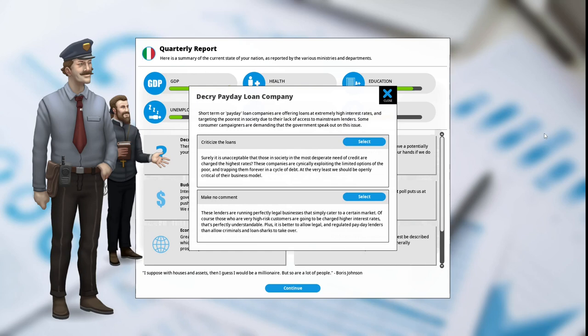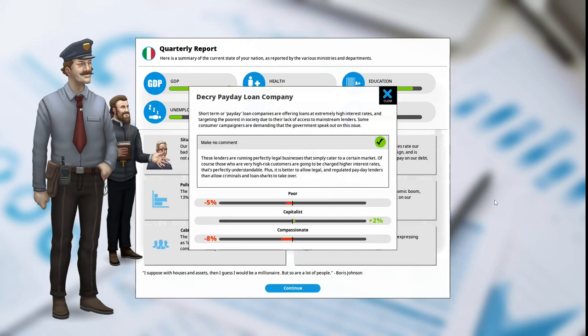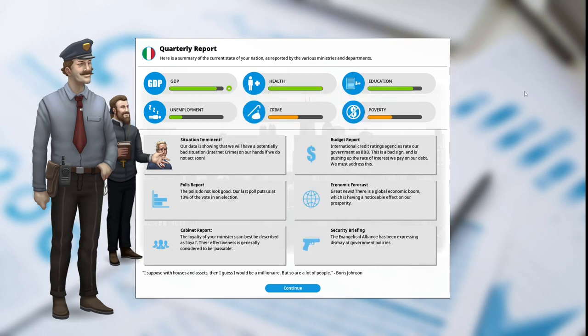Make no comment: these lenders are running perfectly legal businesses that simply cater to a certain market. Of course those who are very high-risk customers are going to be charged higher interest rates. Plus, it's better to allow legal and regulated payday lenders than to allow criminals and loan sharks to take over. We're going to make no comment. The poor are unhappy at -5%, the capitalists are happy at +2%, we are seen as not compassionate at -8%.